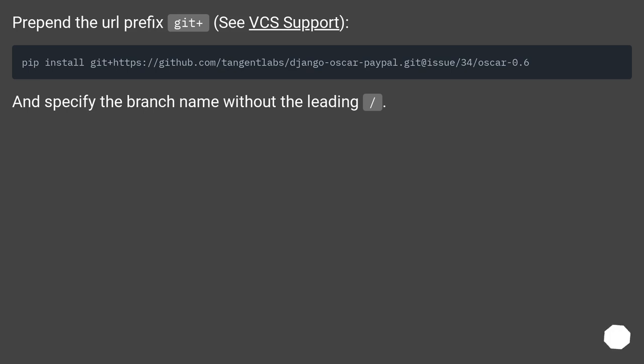Prepend the URL prefix git plus for VCS support and specify the branch name without the leading slash.